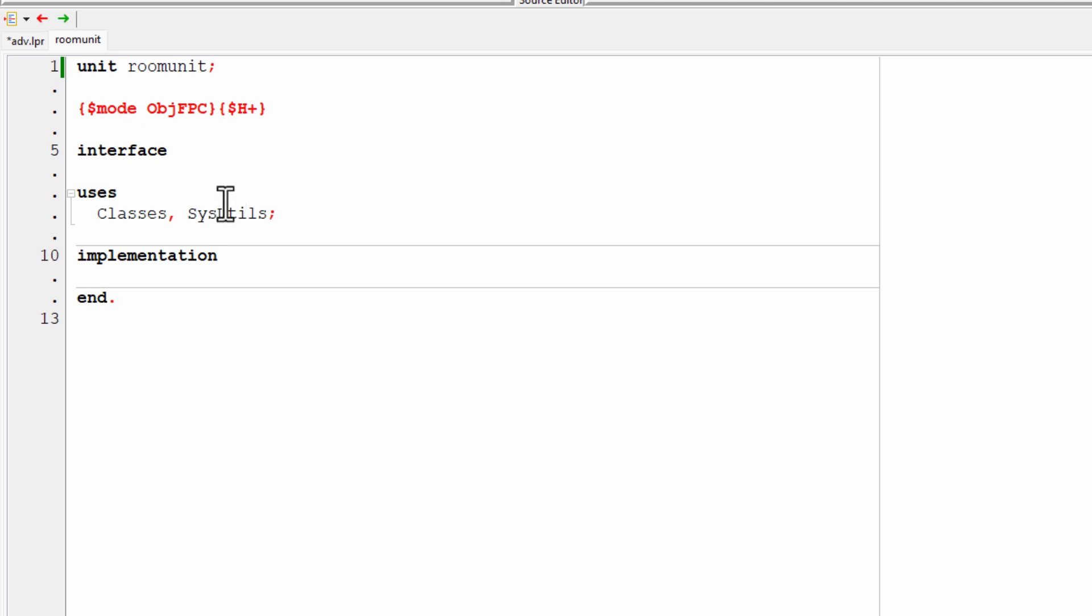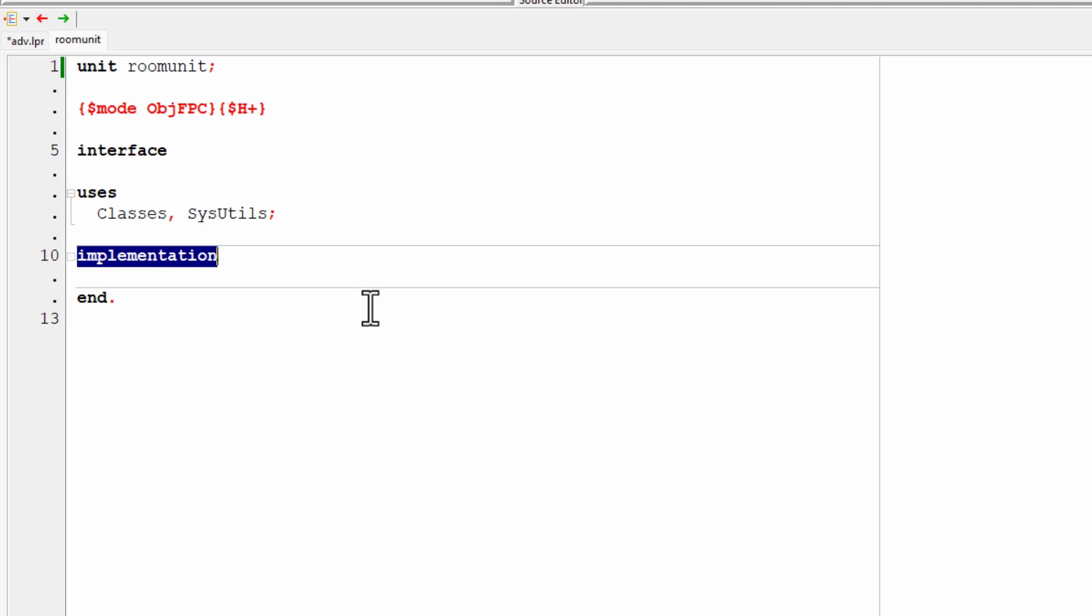So I'll add the class definition here just under the interface section. You can see this interface reserved word here and above the implementation. The implementation section is where the actual executable code is going to be put once I've written it.